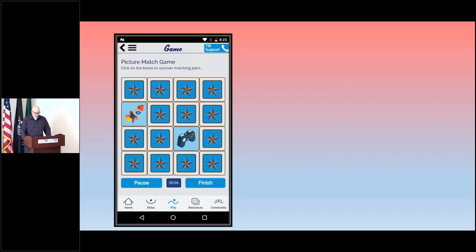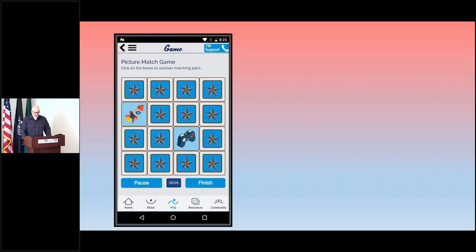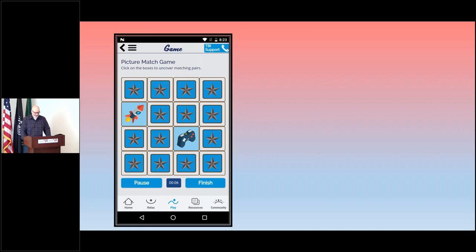All the games have in common the idea that though they may sound and look simple, they are anything but. What you do is you tap a tile and a picture is going to be revealed. Somewhere under the other tiles there is a picture that matches.